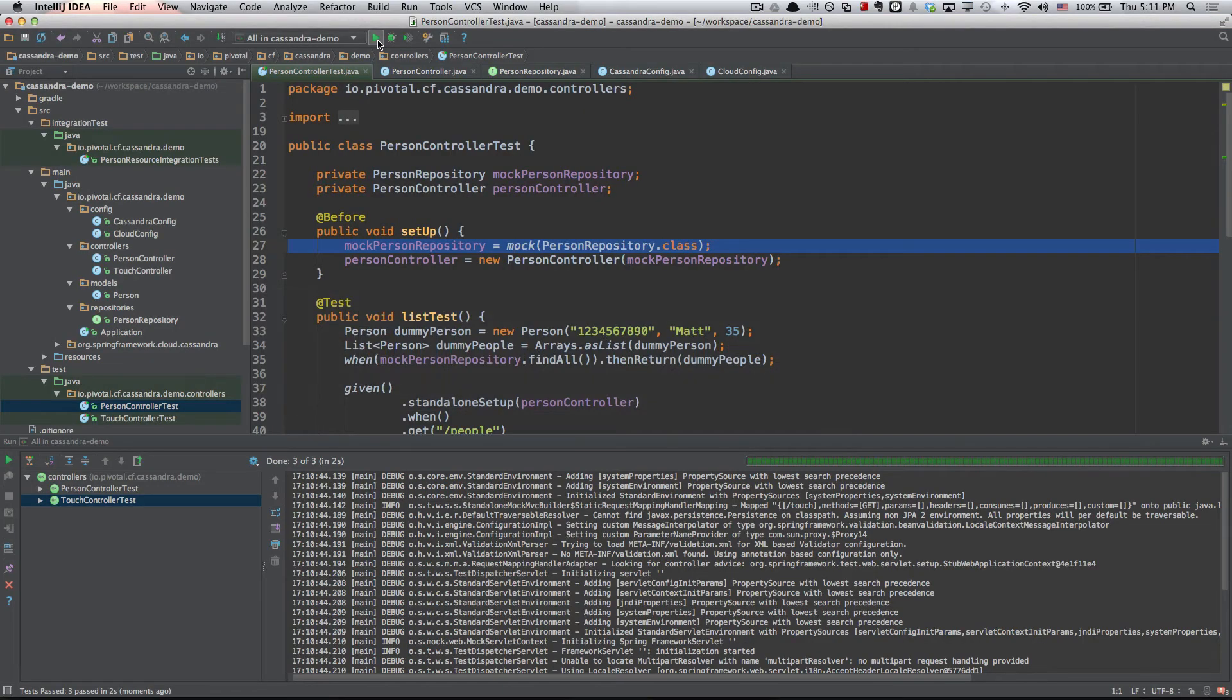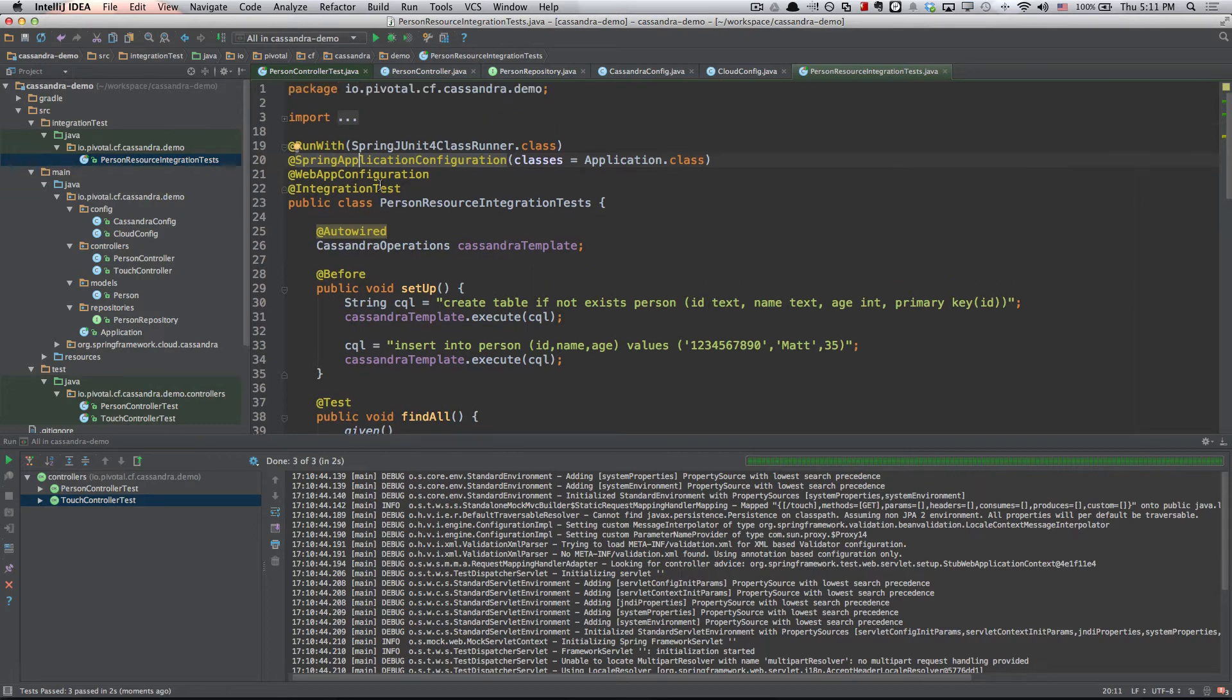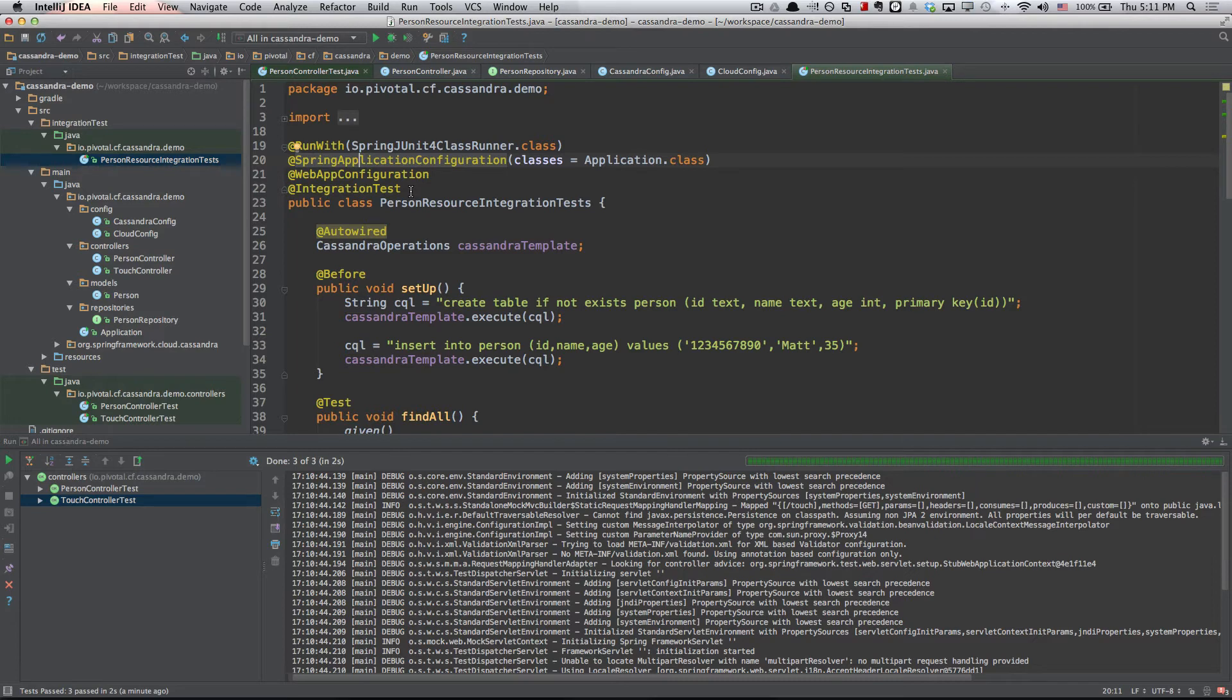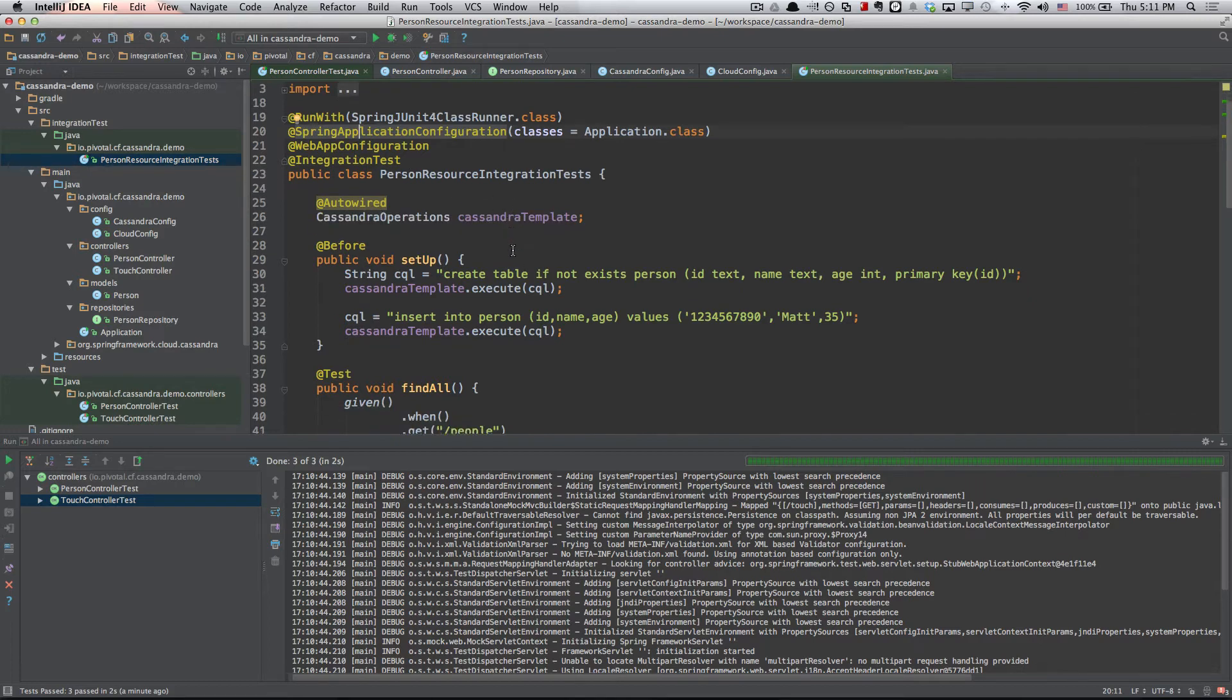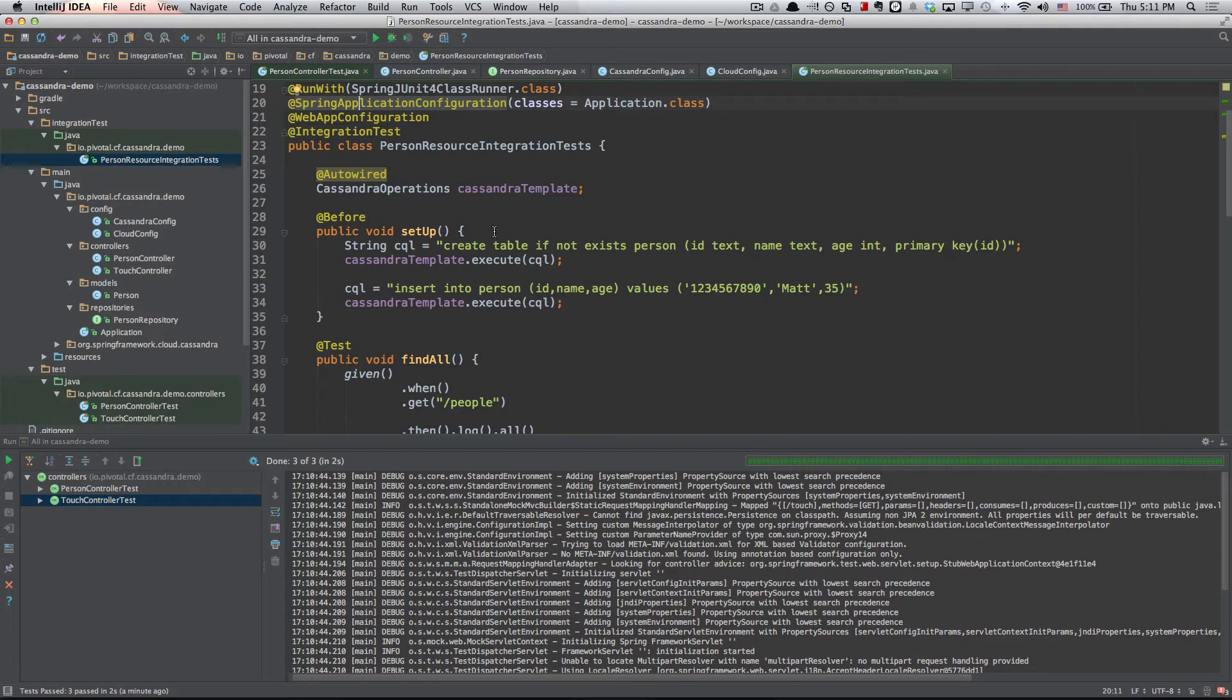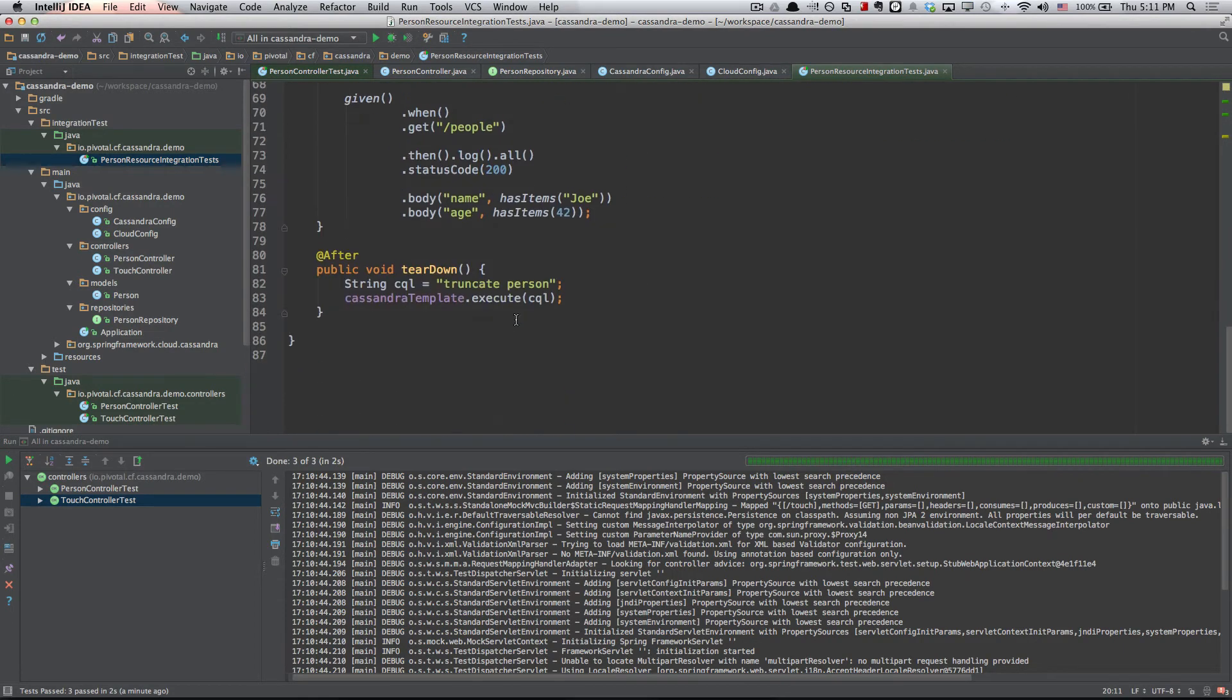We also have integration tests. If we go to Person Resource Integration Test, we'll see a couple of things. First of all, all these annotations at the top are giving us a full bootstrap of the Spring Boot application. So primarily we get that from Spring Application Configuration and from Integration Test. We're auto-wiring in our Cassandra template and we're using that in the setup method here to actually create our table in Cassandra and insert a single row into it. We're also using that in our teardown to truncate that table and remove all of the data.